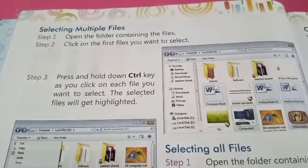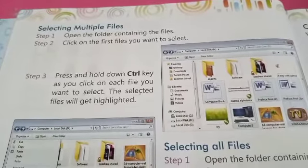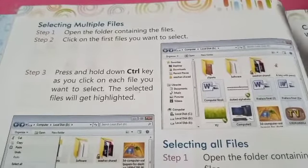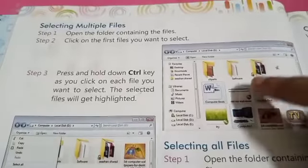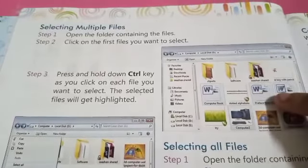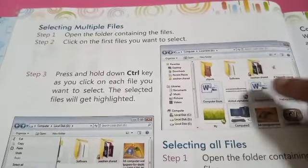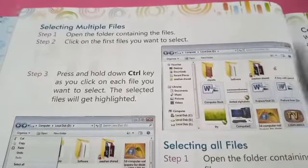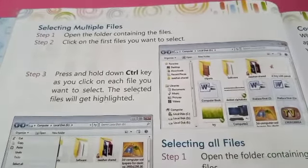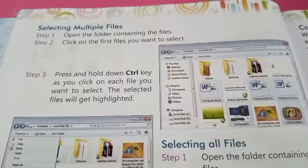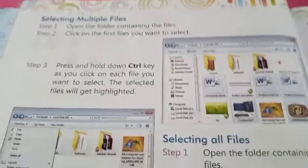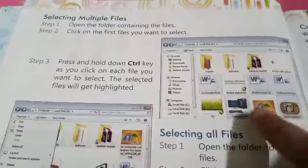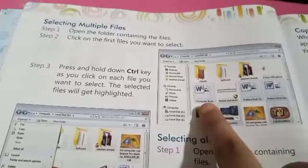You will need to press the Control key on the keyboard, then click on each file you want to select. All the selected files will be highlighted.